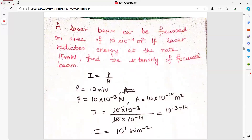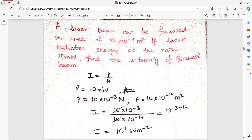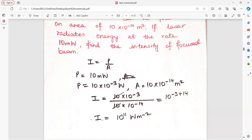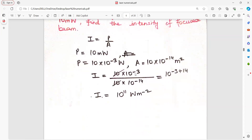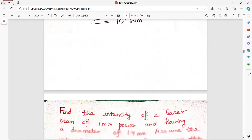A laser beam can be focused on an area of 10×10⁻¹⁴ meter squared. If the laser is radiating energy at the rate of 10 milliwatt, find the intensity. Power is 10×10⁻³ watt and area has been given. Put aside all powers of 10 on one side and solve. You get the answer.